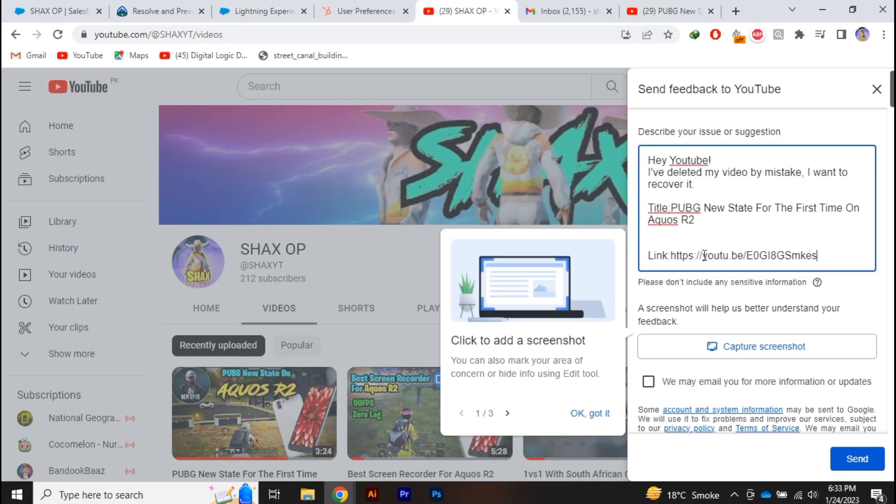You have to send this feedback, and within 24 hours your video will be recovered on YouTube. So that's all for today's video, guys. I hope you have learned something new. Thank you so much for watching.